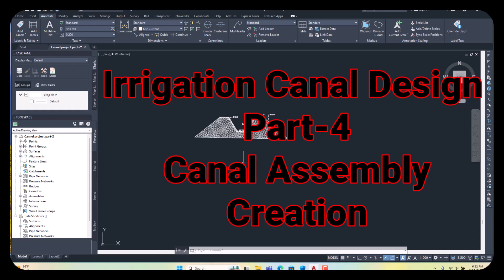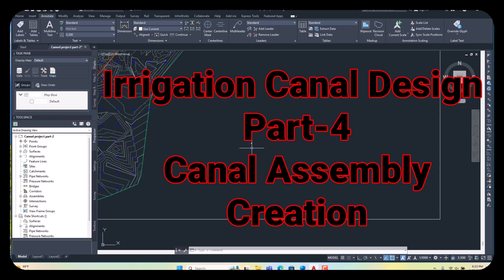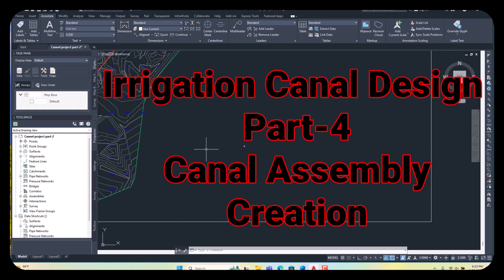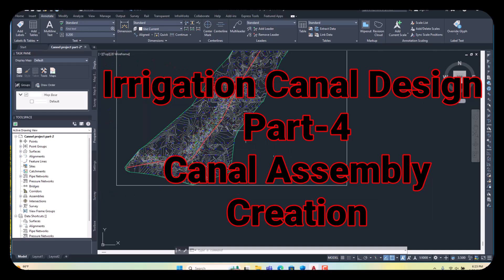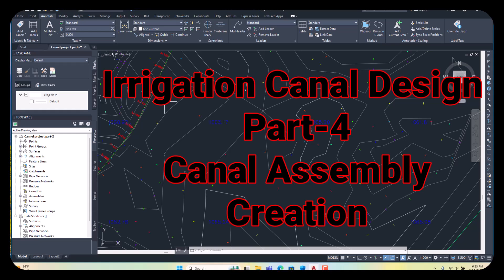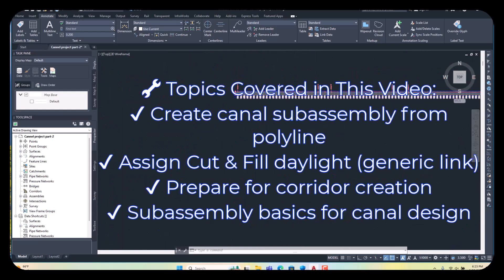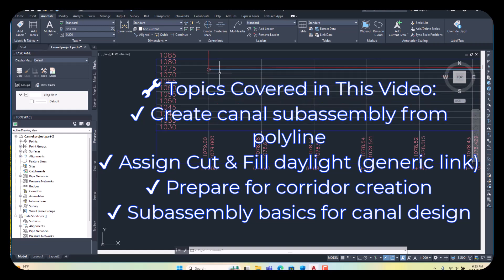Hi guys, this is part number 3 of the 10R design project. In the previous video, I explained how to create the design profile, surface profiles, and our surface. Everything is completed — this is the surface and alignment, and this is our surface profile and the design profiles.